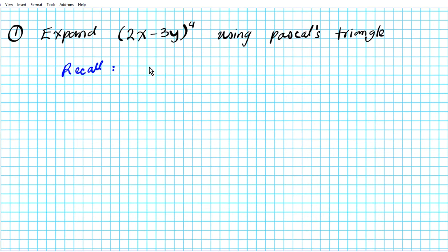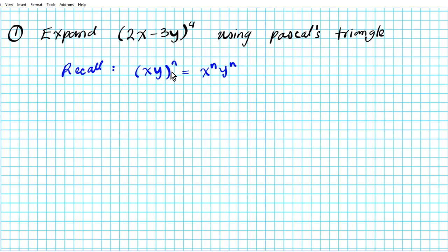First, when you have xy raised to the nth power, this can be simplified into x to the n times y to the n. This is known as the power of a product property of exponents.